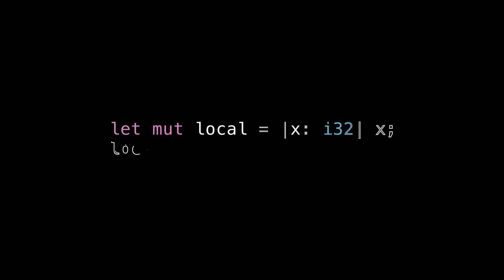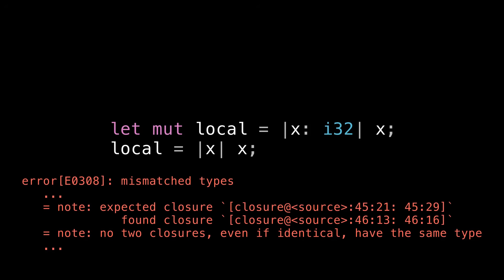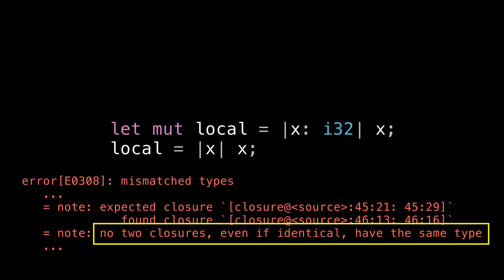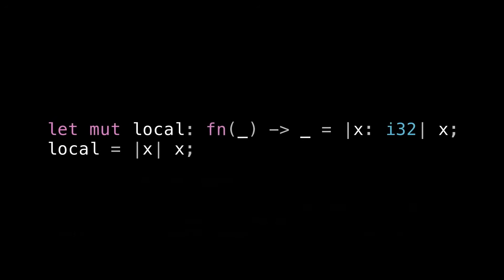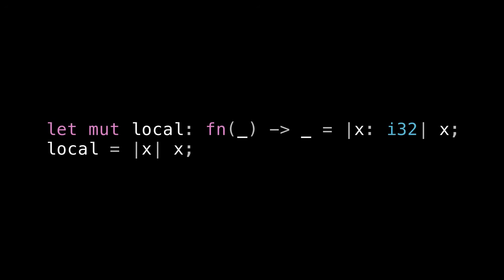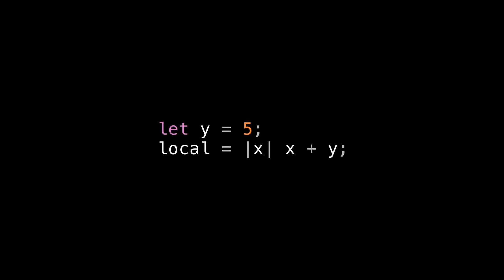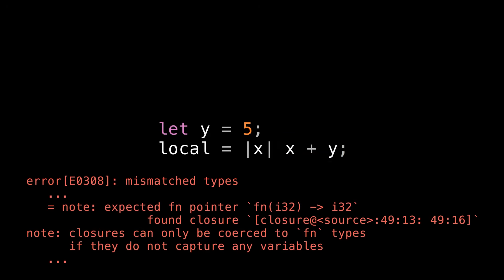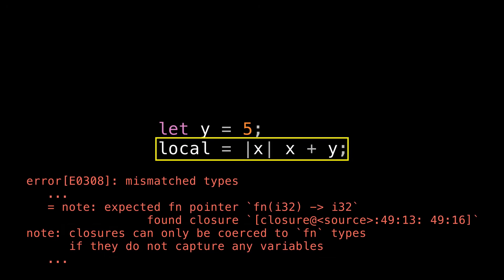Next, I want to make sure I mention that the exact same situation holds for closures as well. So you see here that I'm assigning a closure into a variable called local, and then on the very next line, I'm assigning the same closure into it again. But the compiler tells me that this doesn't work. It tells me again that no two closures, even if identical, have the same type. Now the fix for this error is the same. You can annotate local as having a function pointer type, and then the closures will implicitly coerce into function pointers when you assign them into local. But beware that this only works for closures that don't capture anything in their surrounding environment.